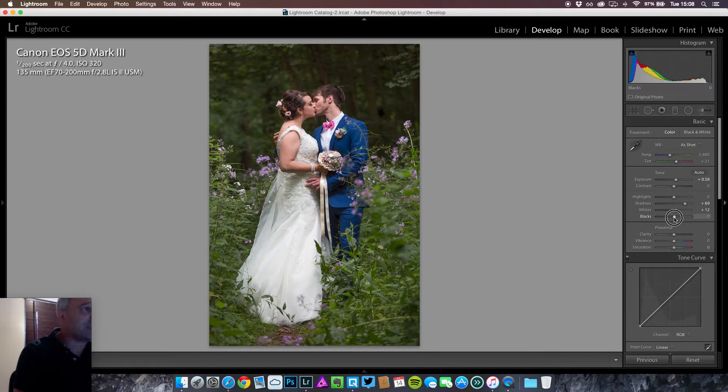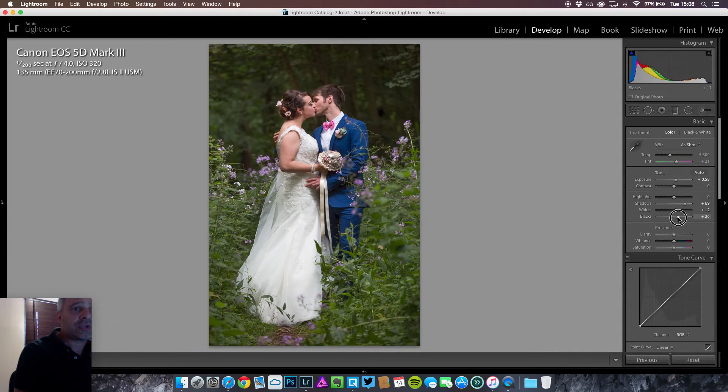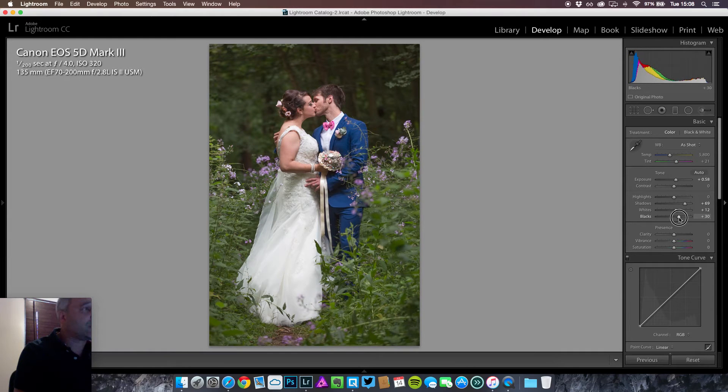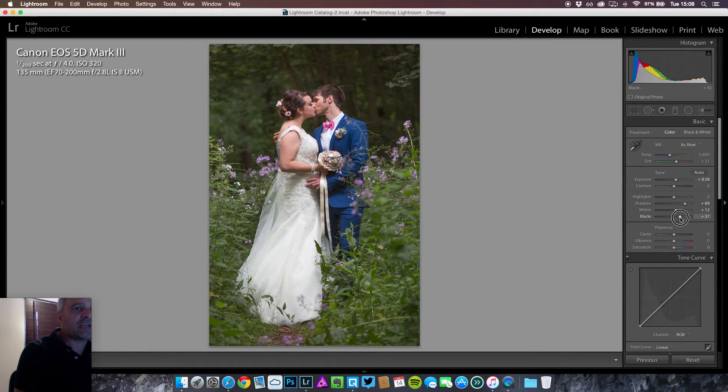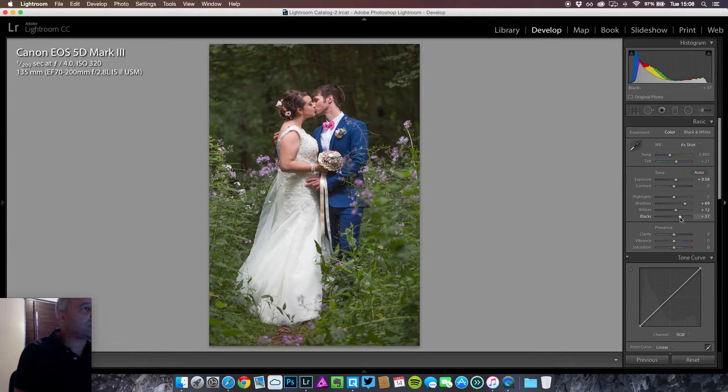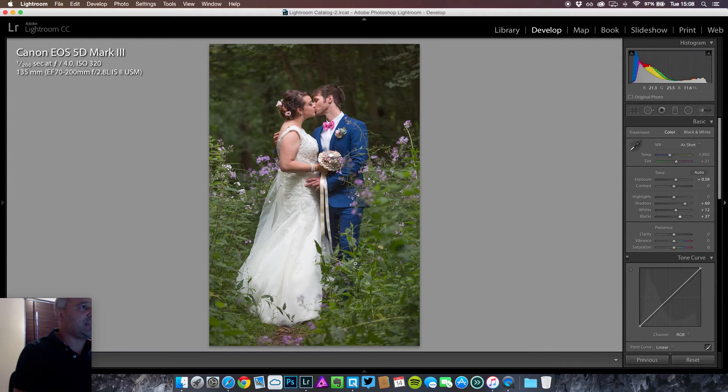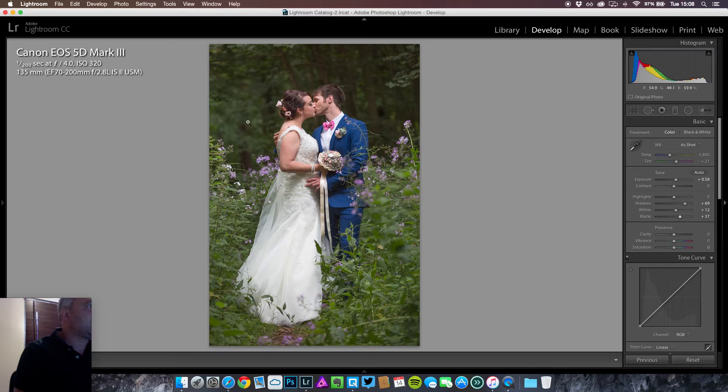I'm also going to increase my blacks a little bit just to bring out some more detail in the shadows. And already as you can see the image is a lot brighter. We can see detail in the background.